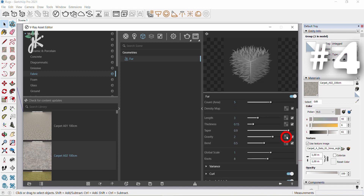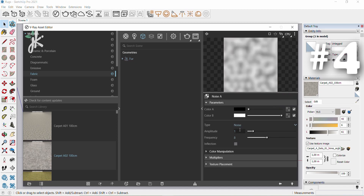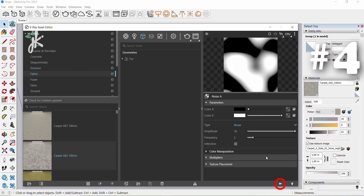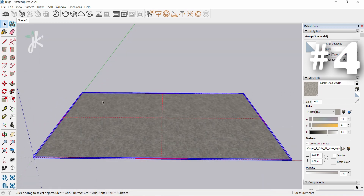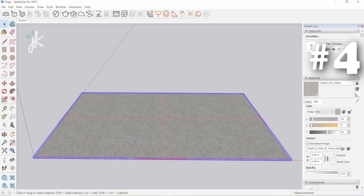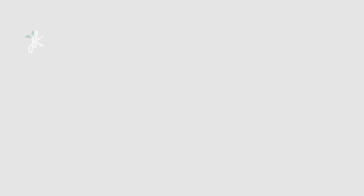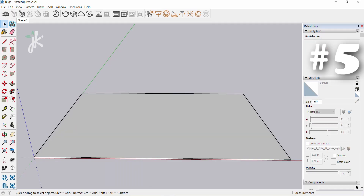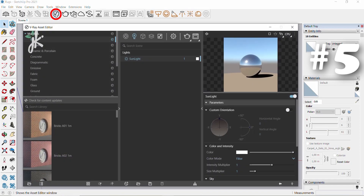Click on the gravity texture slot and select noise a, change amplitude to 10 and frequency to 2. Click the arrow to select previous asset. Hold down left mouse button and drag to select the area, right click and select make group. Hold down left mouse button and drag it.